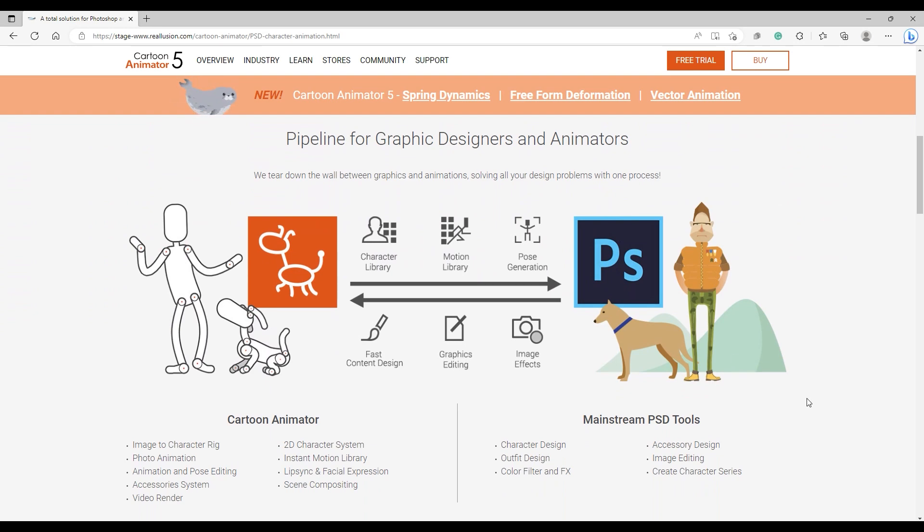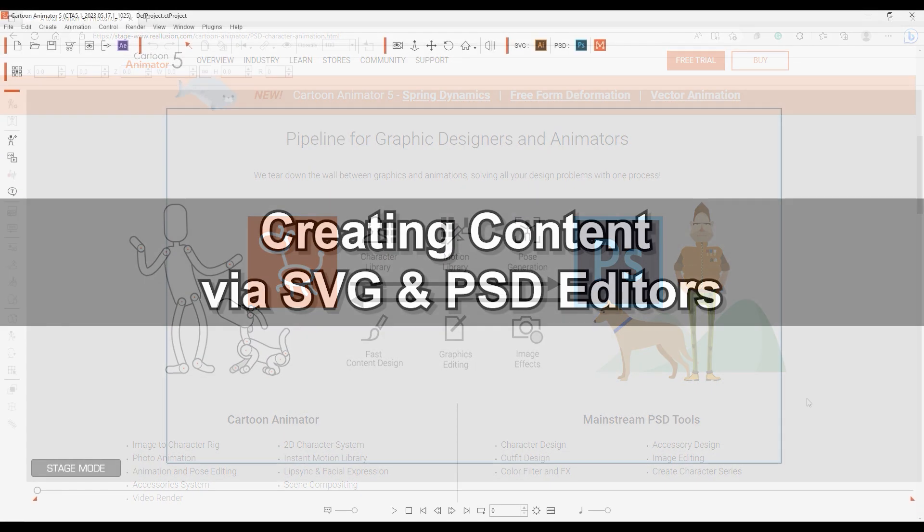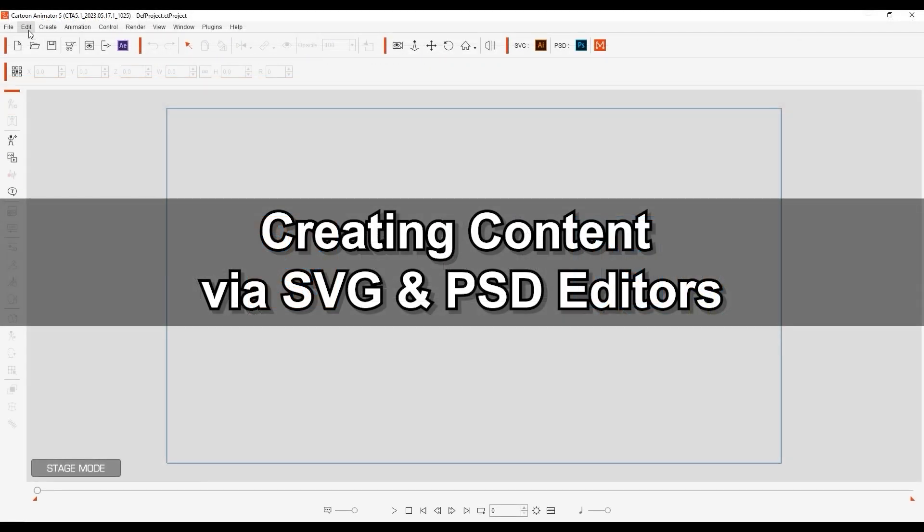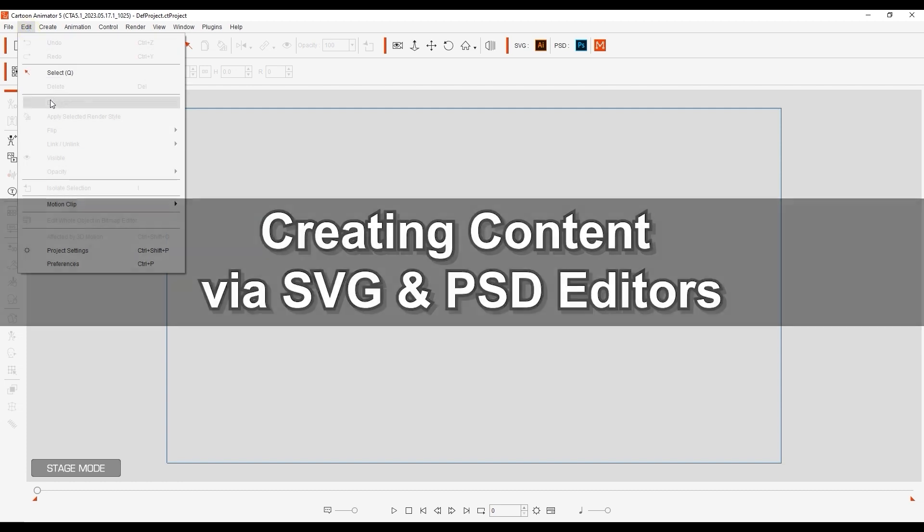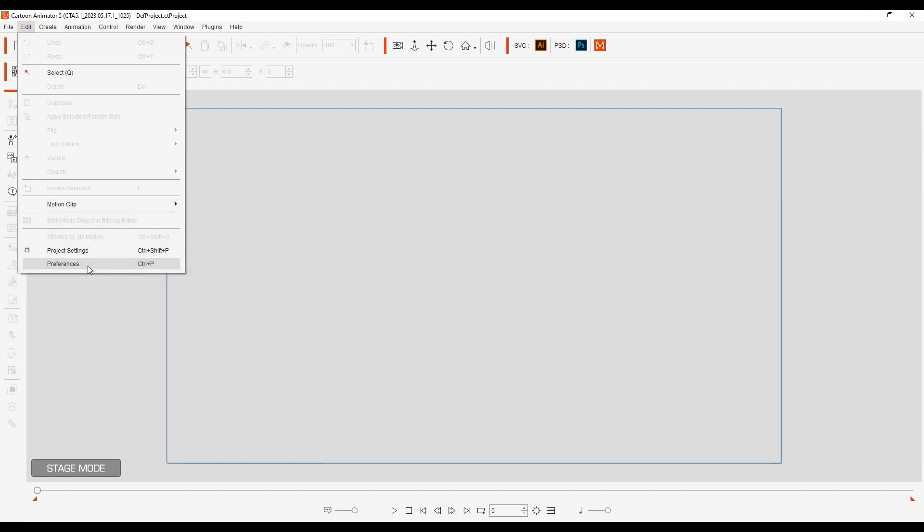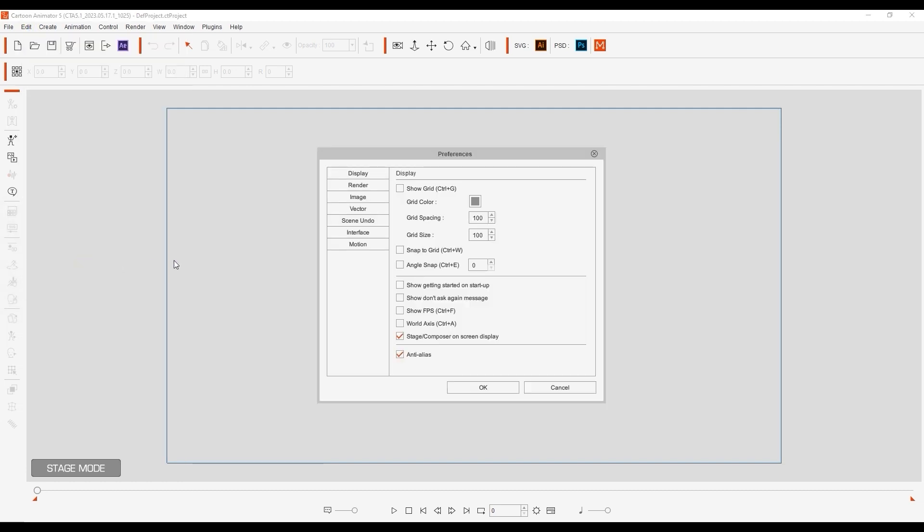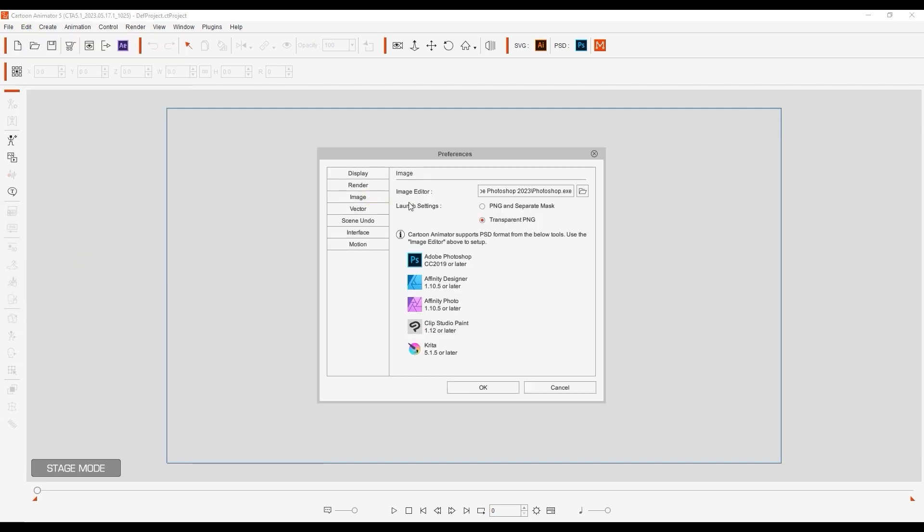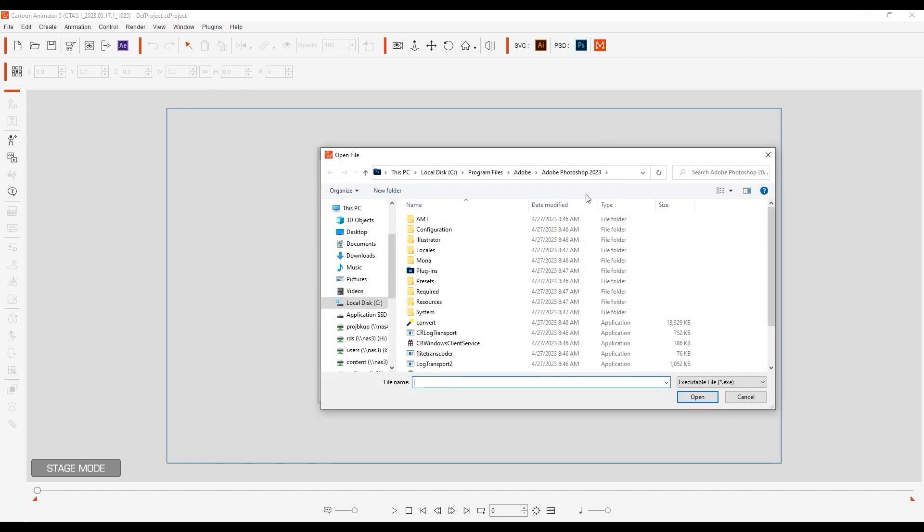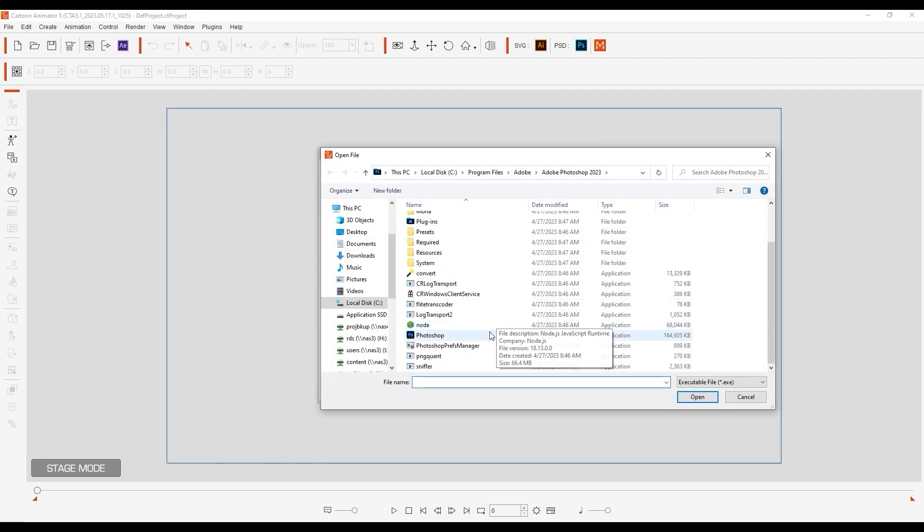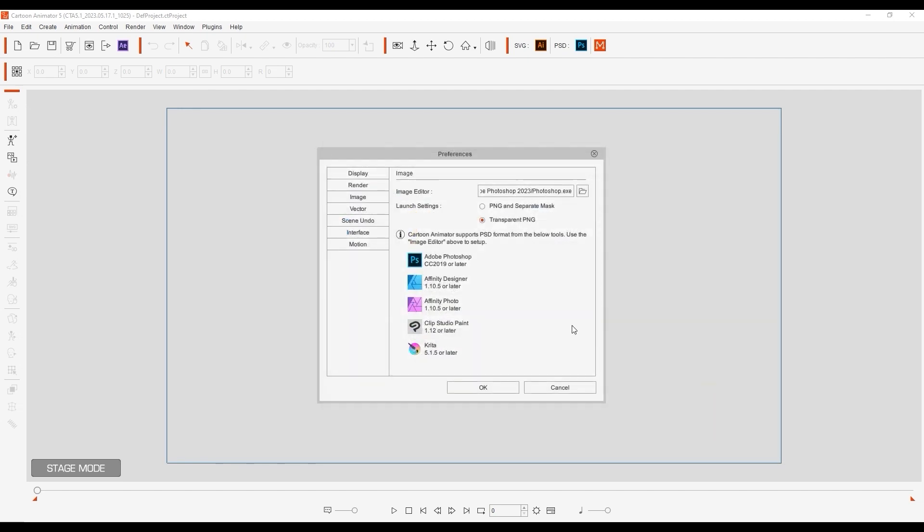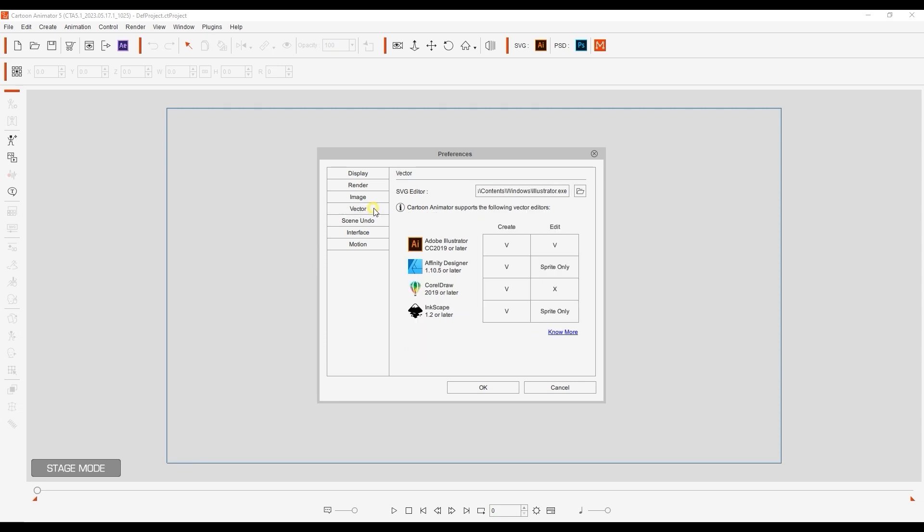To begin creating content with our editors, we have to first get them linked up in Cartoon Animator. You'll want to start by going into your preferences and defining the application path for your PSD editor in the image section, and your SVG editor in the vectors section. You'll see a list of supported programs in each section, and further support will be added for SVG in the future.